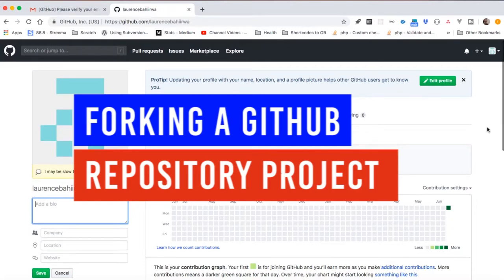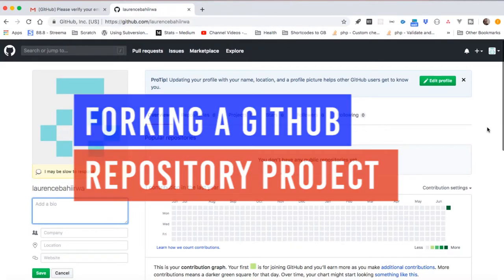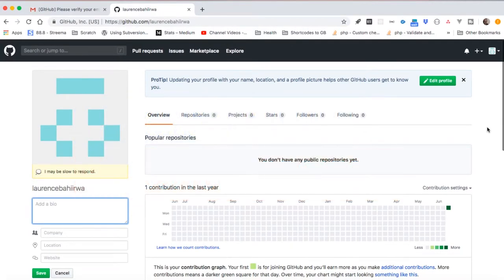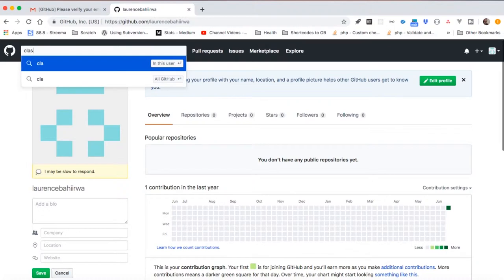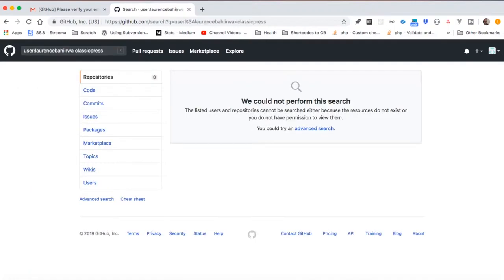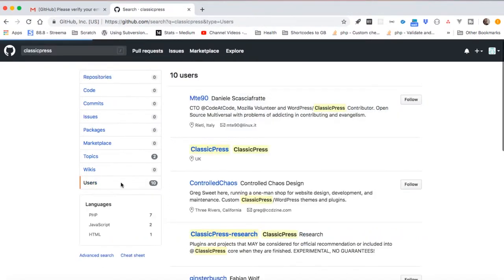Alright, now that we have our GitHub account opened up, we are ready to start working with our choice of repository. I'm going to choose ClassicPress, which is new software coming as a fork from what WordPress was, so it's a great example for us to contribute to.